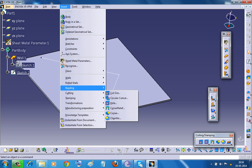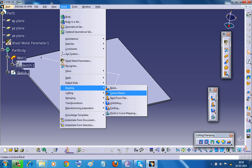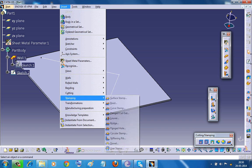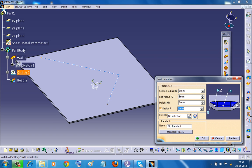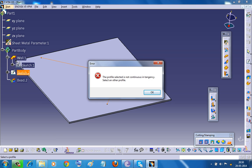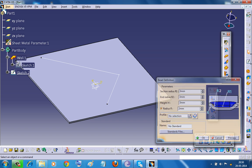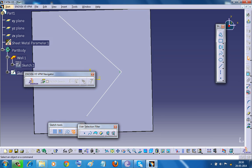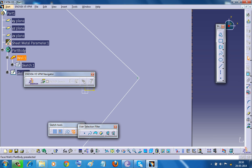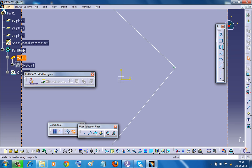So let's take the bead option once again. And again we are clicking on the bead here and here we get the profile selected as not continuous in tangency. So according to the rule, the place where it is connected should be tangential. There should not be sharp corners in this particular case to put it another way.